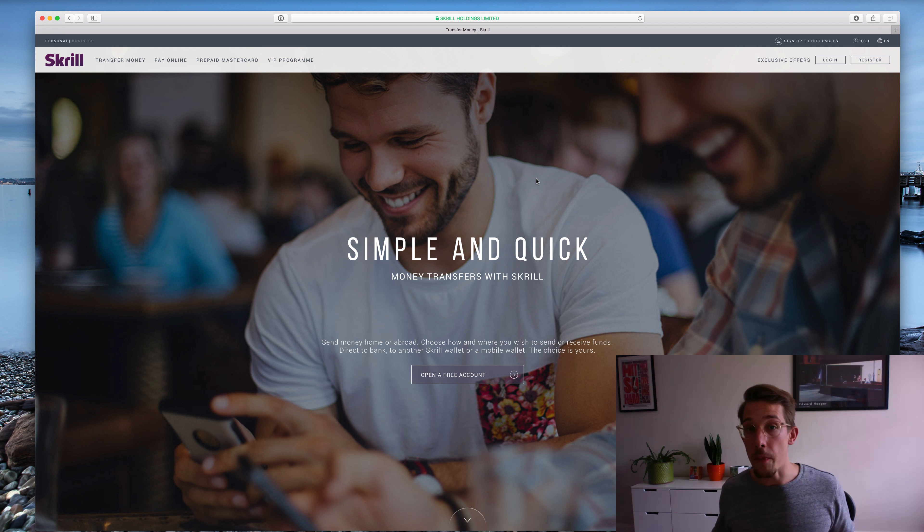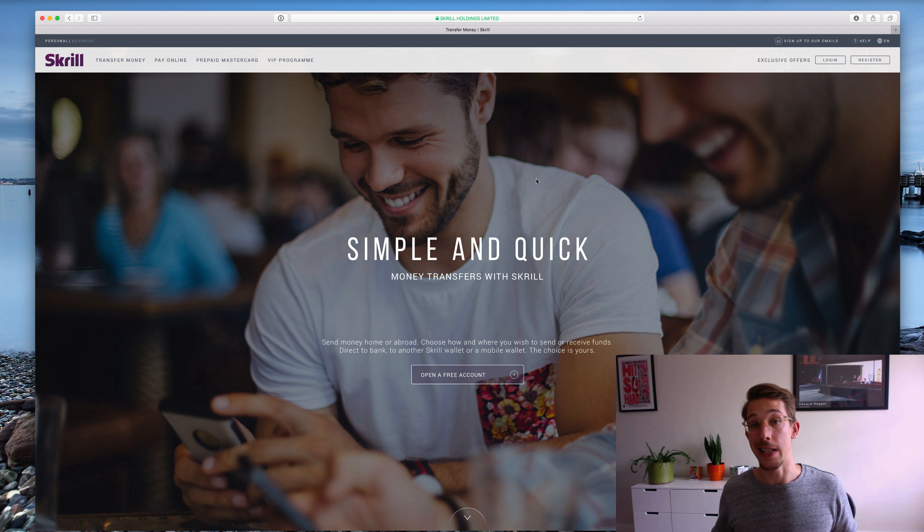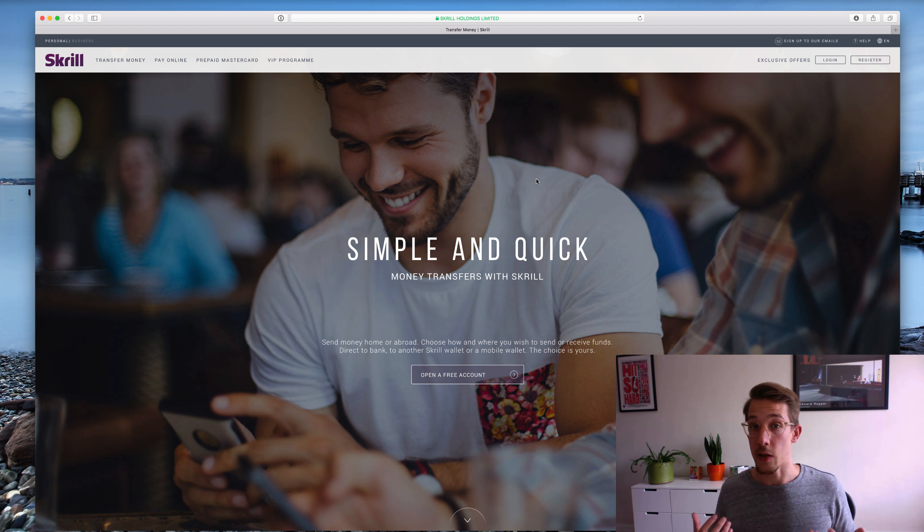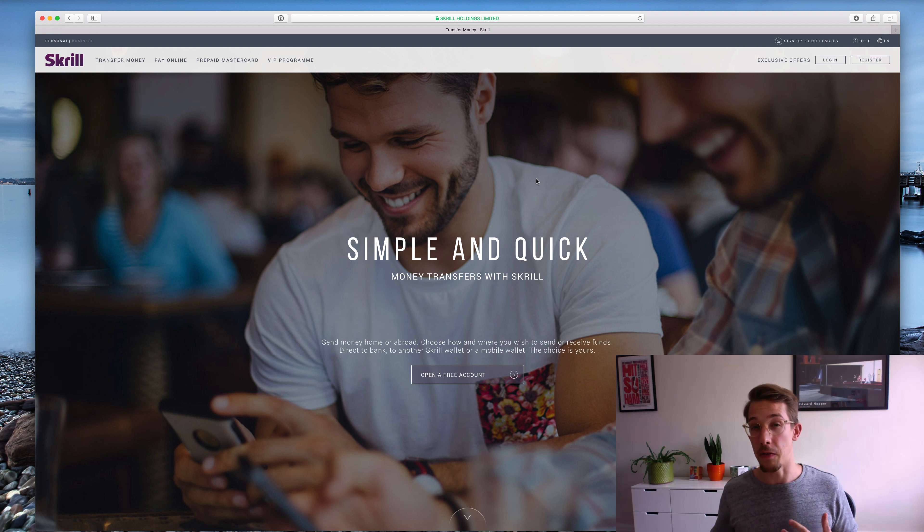If you're doing a lot of match betting then you'll qualify for the Skrill VIP plan which doesn't charge you any fees. So that's quite easy to do once you're moving a lot of money around, but it can take a few months to actually qualify for that.